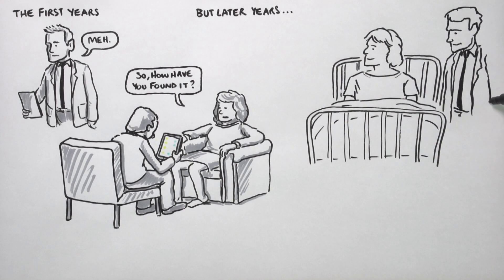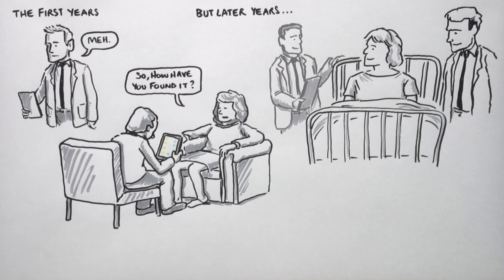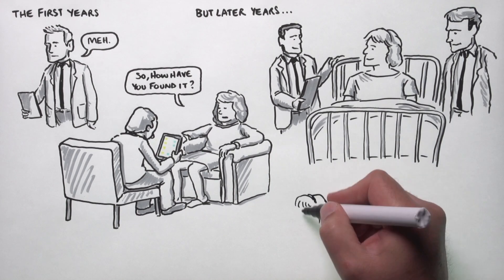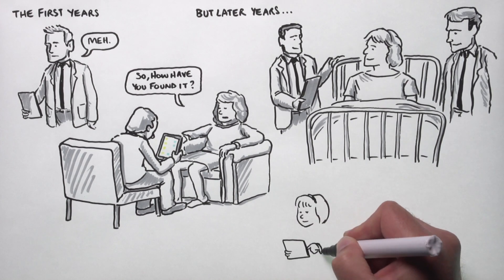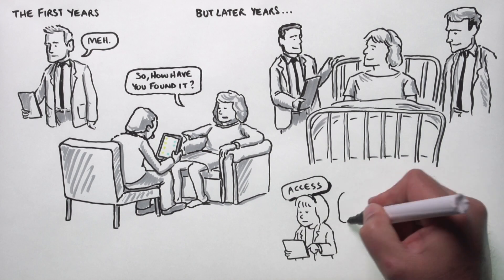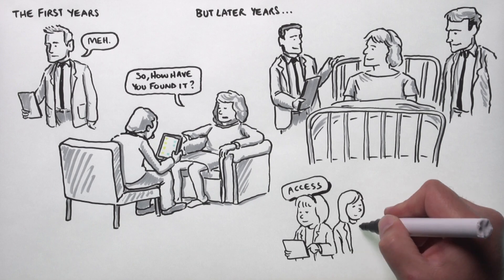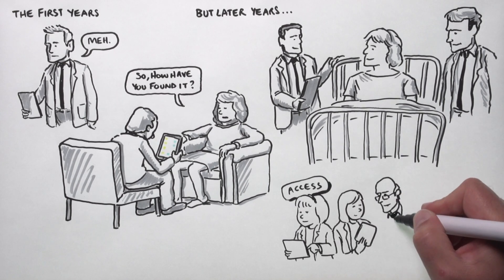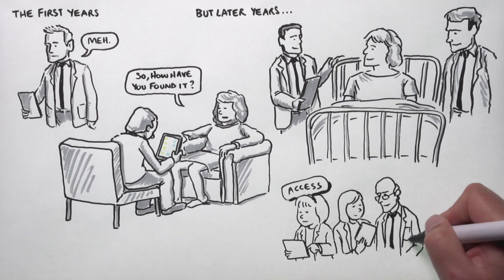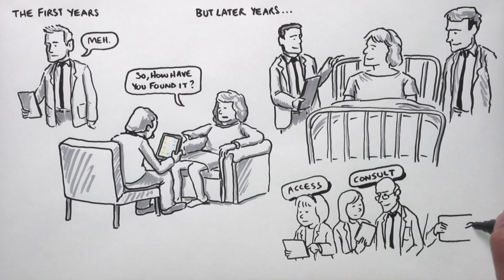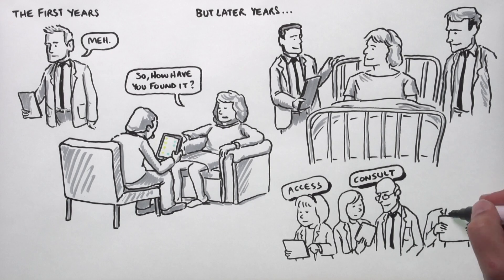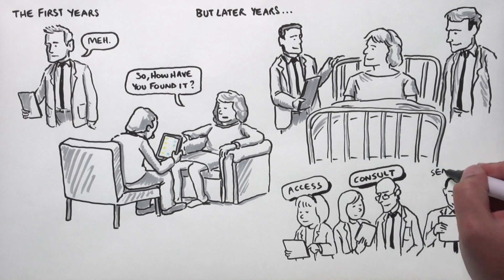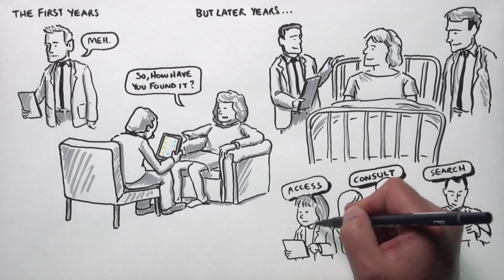They use them on ward rounds. Instead of carrying small textbooks, they have the iPad, so they can access their lecture notes when talking to patients and consultants about diseases, and they can quickly search the internet to find out more about particular topics, which they found really helpful.